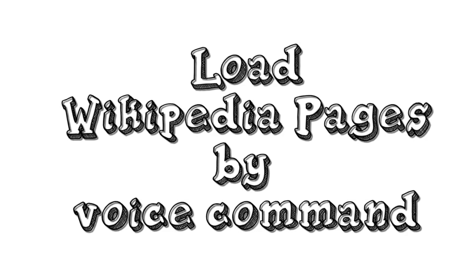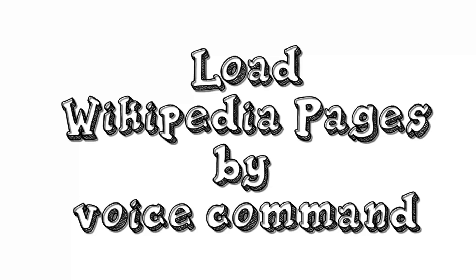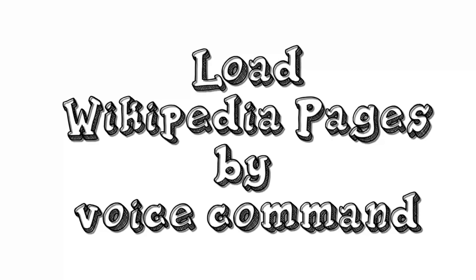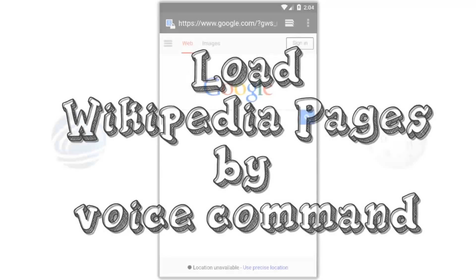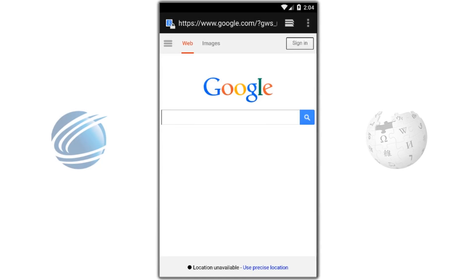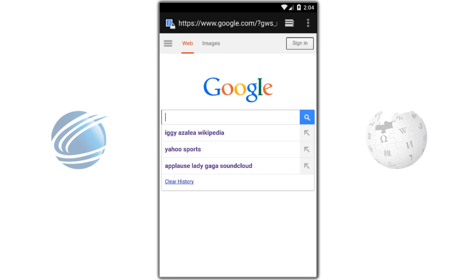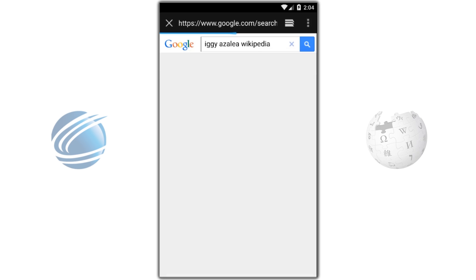Tracent apps let you load Wikipedia articles by voice command. Here's an example. First, find an article. Next, you want to copy its URL.